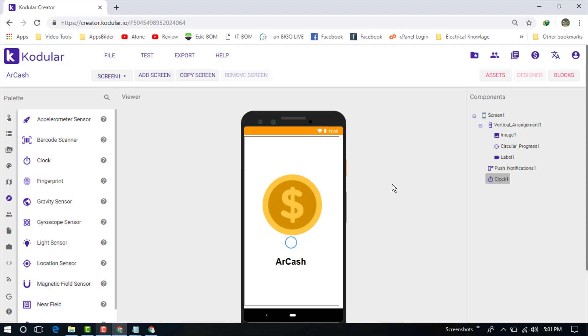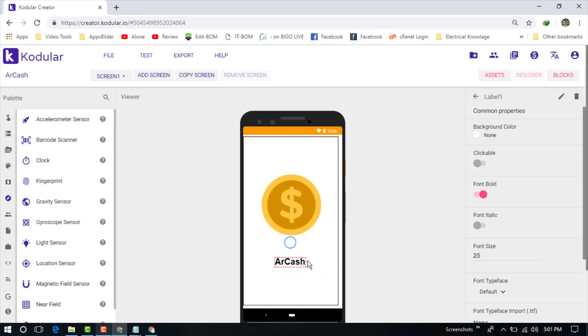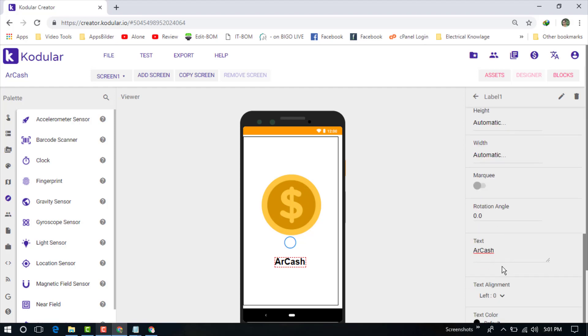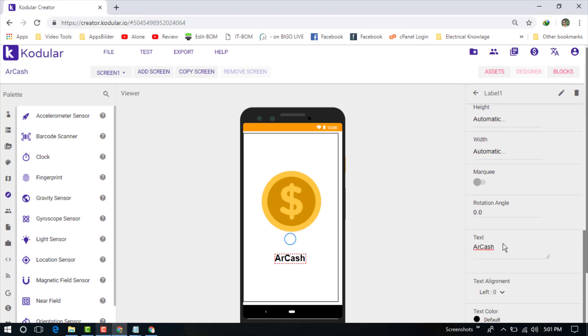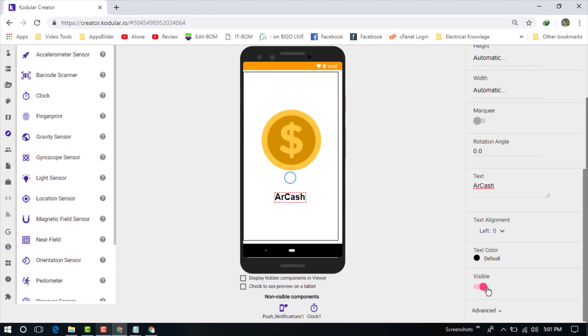The welcome page is successfully ready for our users. When users come to the app, they will see this option. They'll see our name. We can change the color of our text color.